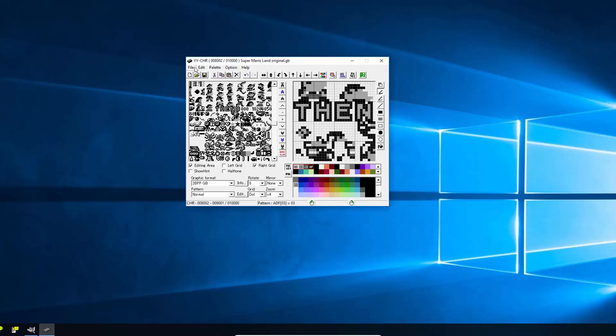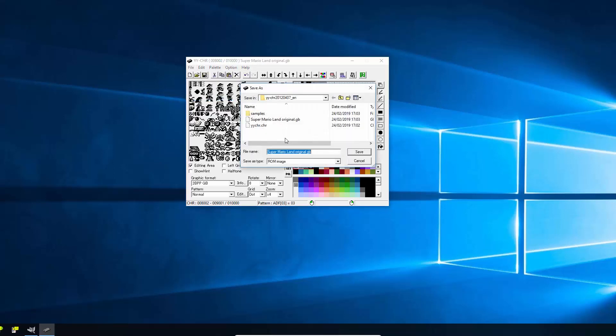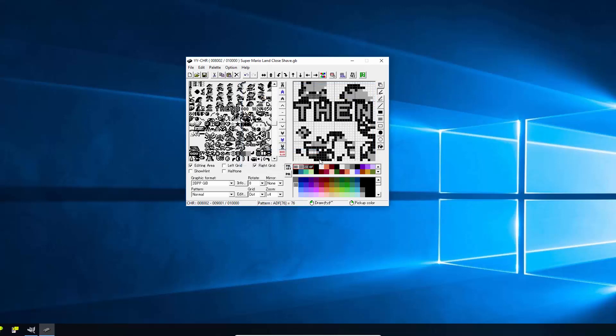So once you've done your editing, you just do file, save as, and we're going to save a new ROM file basically. So we're going to call this Mario land close shave.